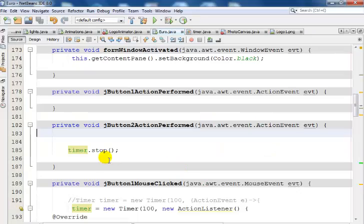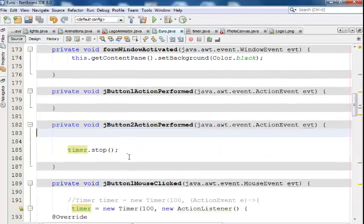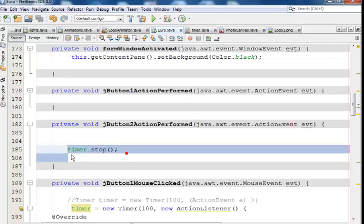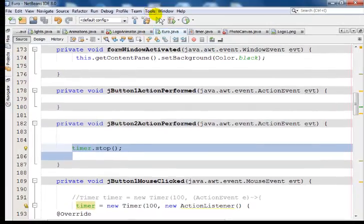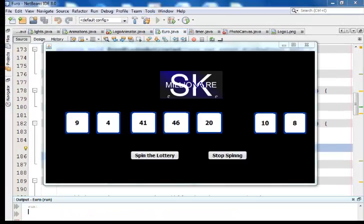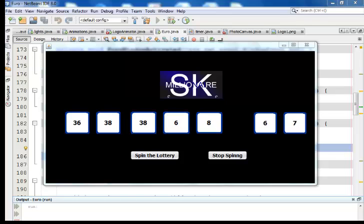And right there, that's just the code that stops it. Action perform stop. Okay, I will now run the lottery or run the program and you guys see how it works. I'll comment out one or two things and you guys will see what will happen. Let's run the program right now. And that is it, guys. You see that?